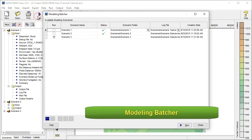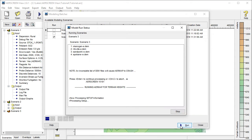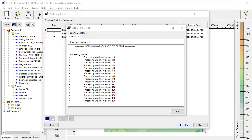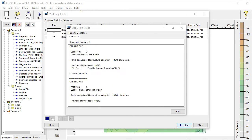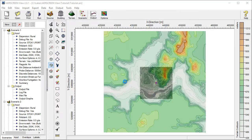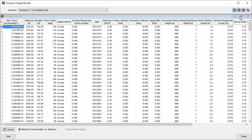With the modeling batcher, you can conduct simultaneous execution of all modeling runs. And the advanced scenario output results windows present all modeling results in a convenient, single display.